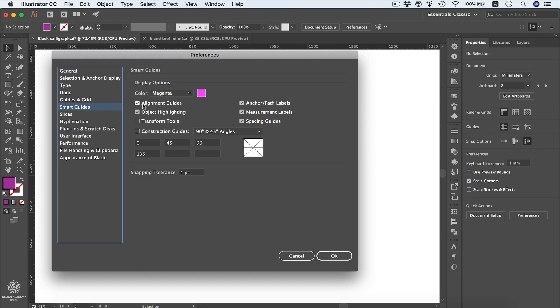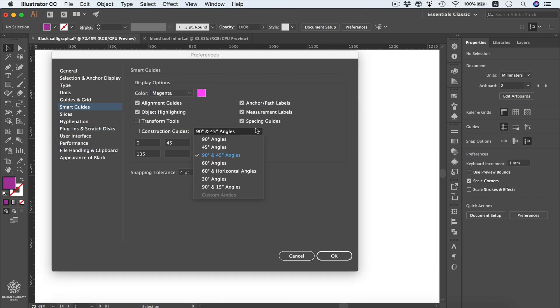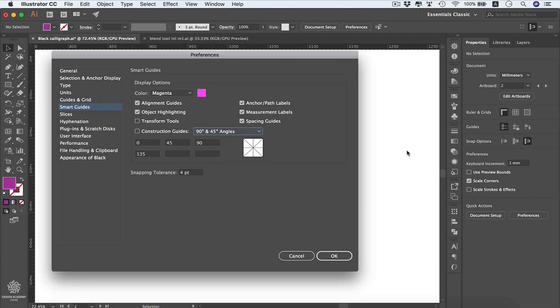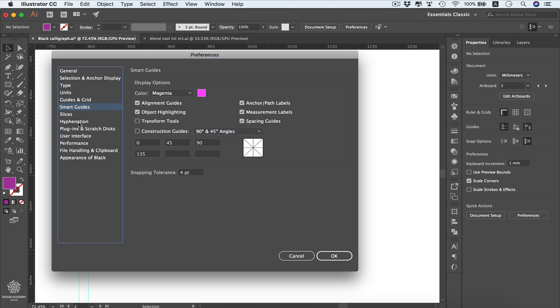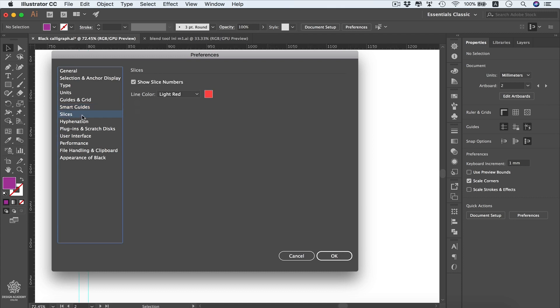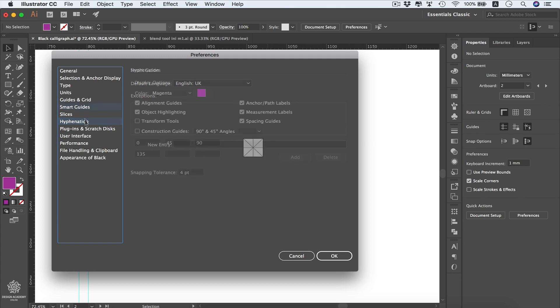Same as well for smart guides - you can change their colors. You can add or remove elements from here, or you can add construction guides. Also you can customize their angles if you would like from here. You can see all these angles or you can insert them manually from here. And this one also is very important - you can change the snapping tolerance for your smart guides. Then we have slices for web design, hyphenation which we're going to cover also in typography module.